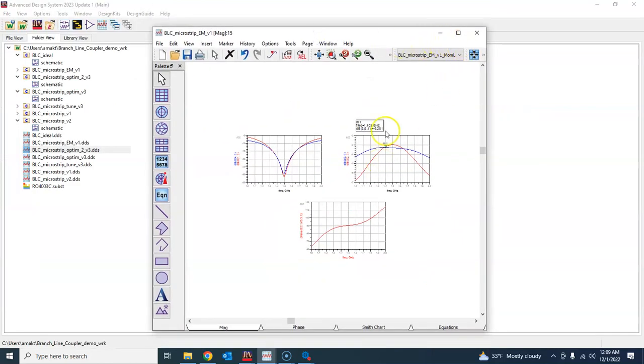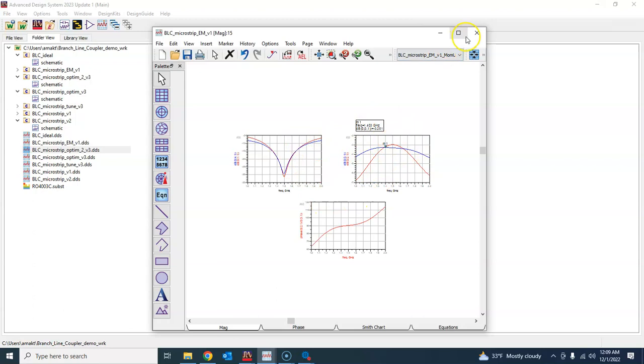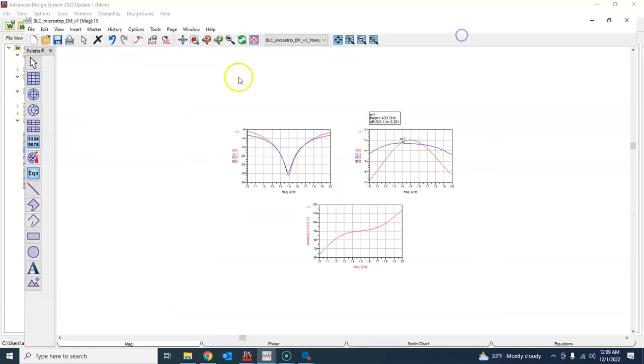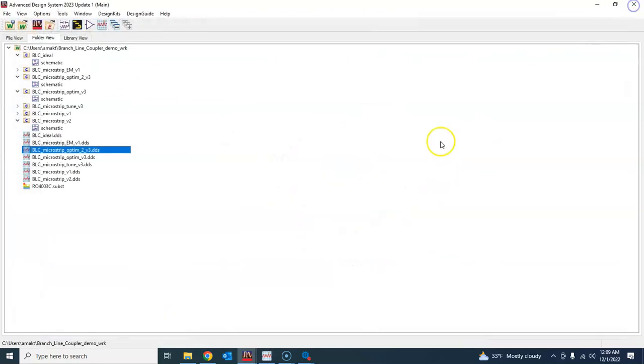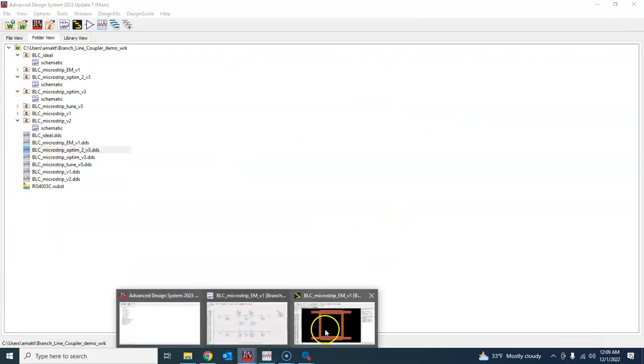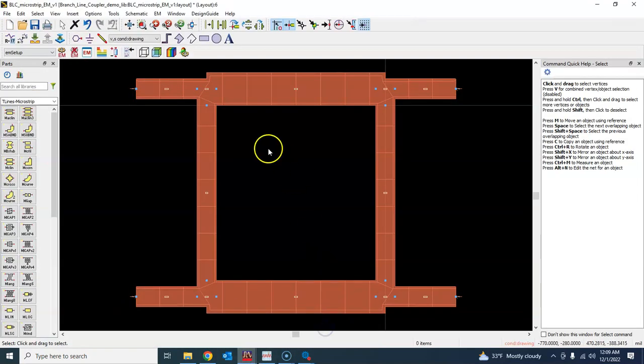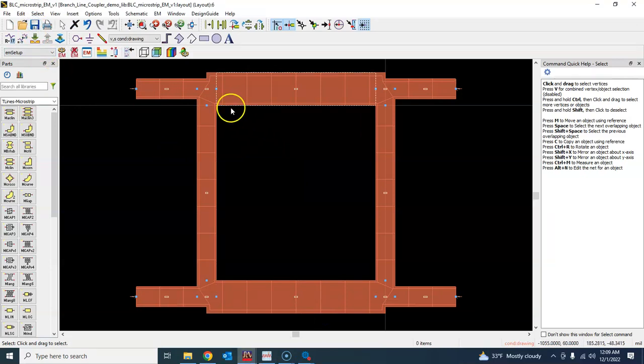But for now let's say that we are going to accept this result. So what we will do now is that if this result is acceptable, now all that you have to do is to generate the Gerber file.